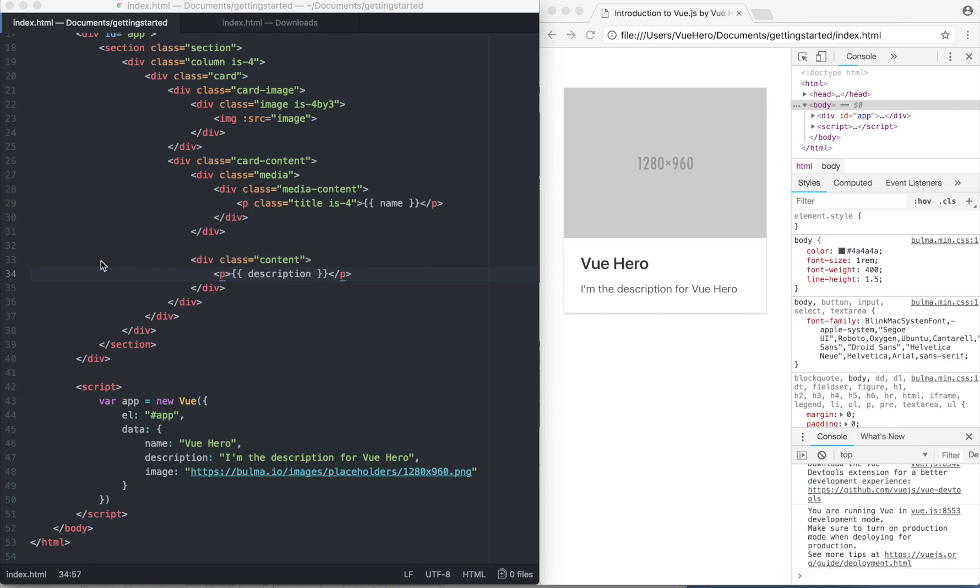Hello and welcome back to the fourth part of the Getting Started with Vue.js course. In this part we're going to go over something called list rendering, where I will show you how you can render a list of objects.